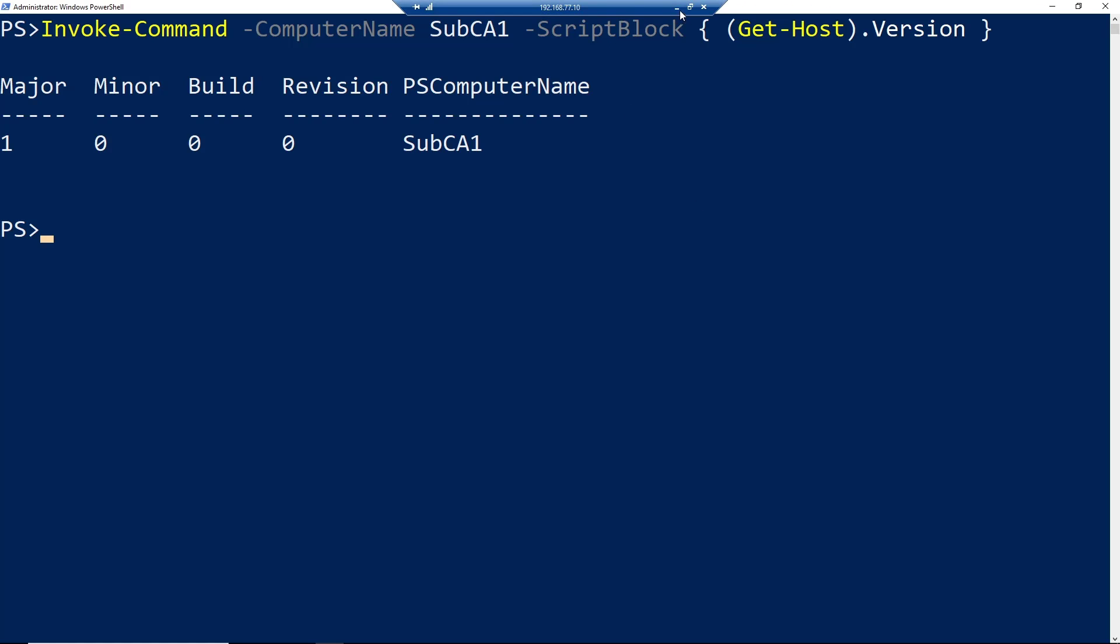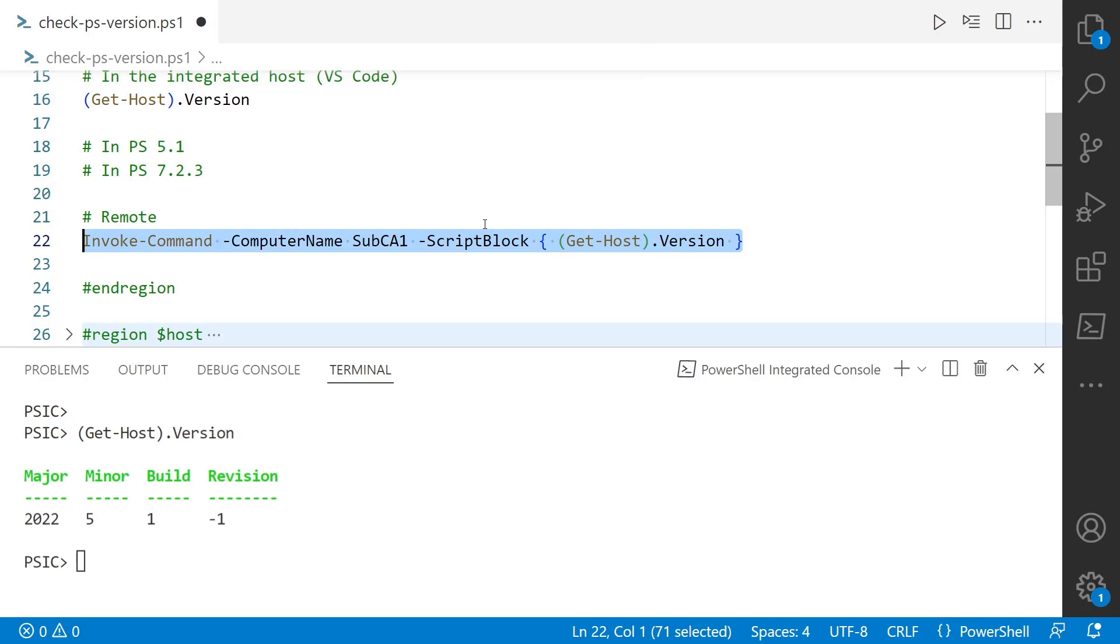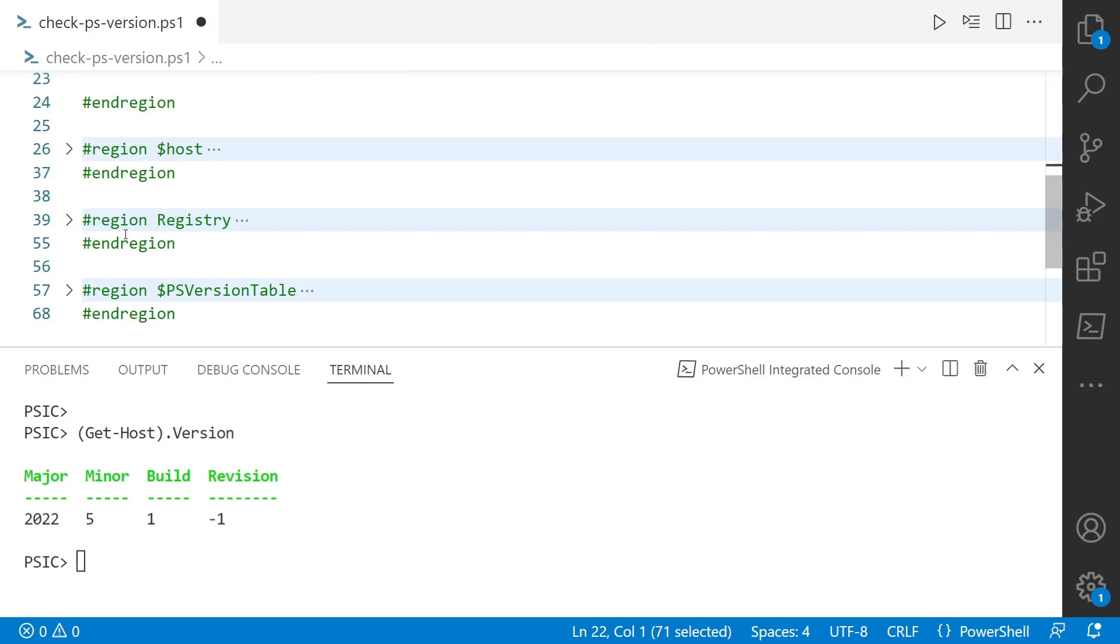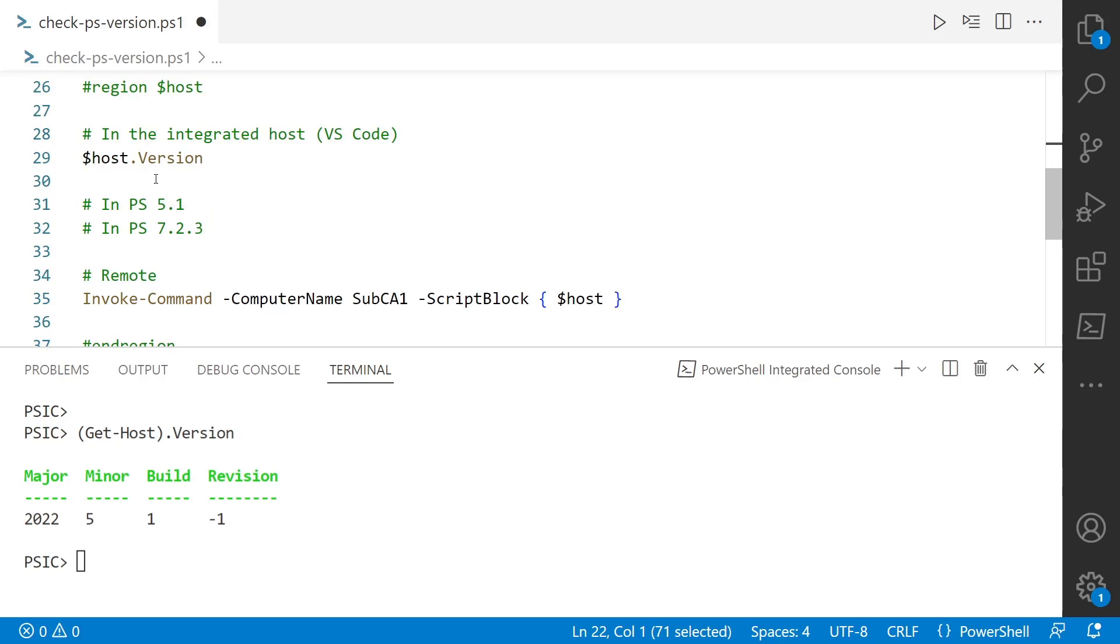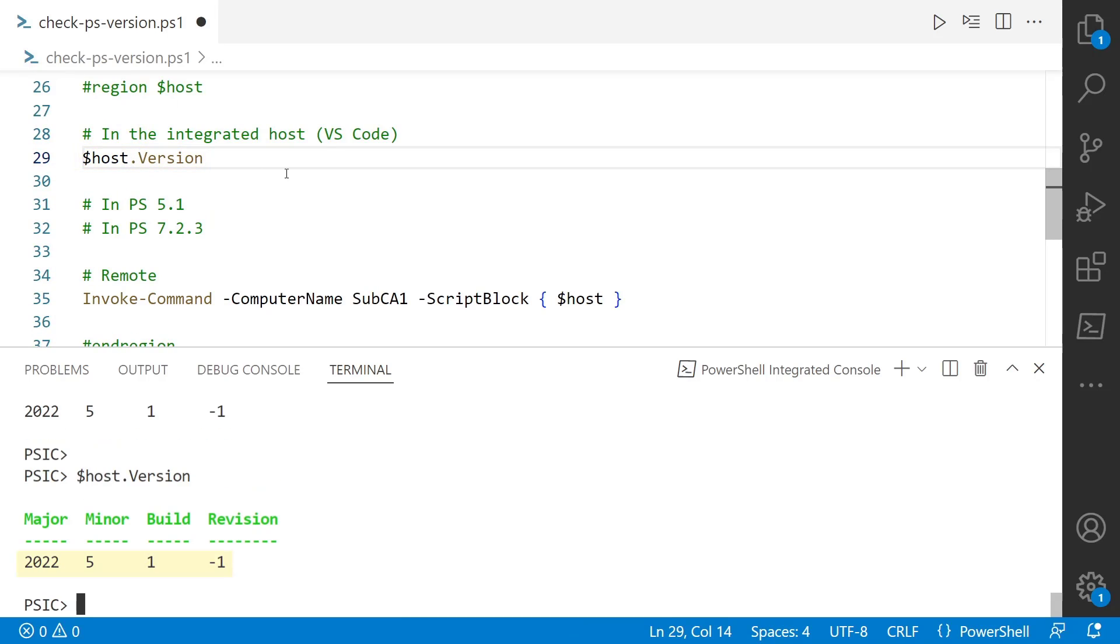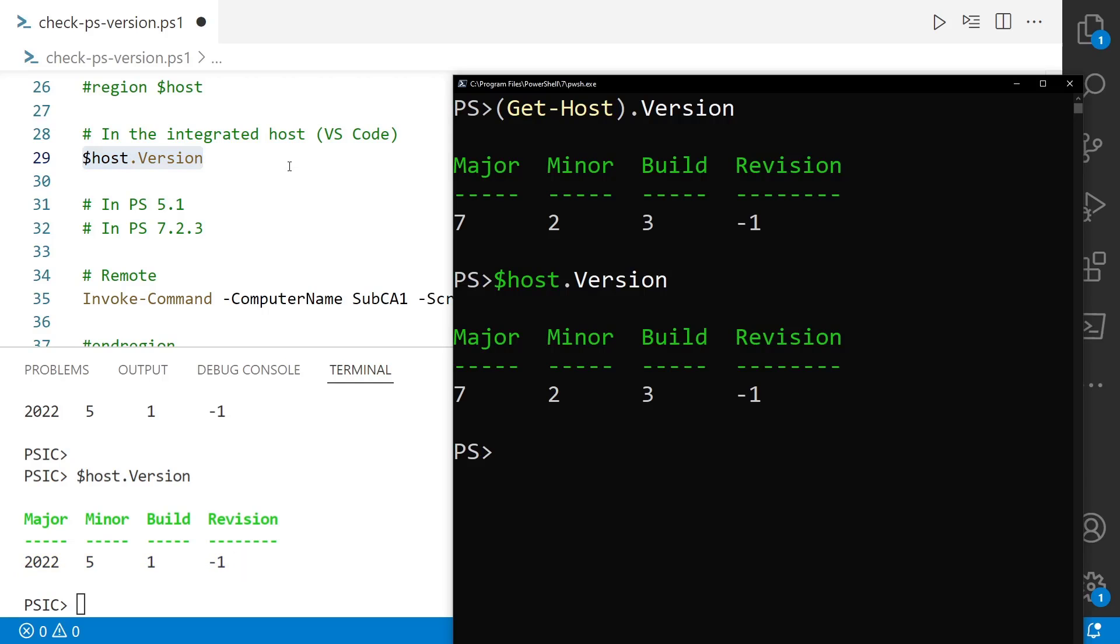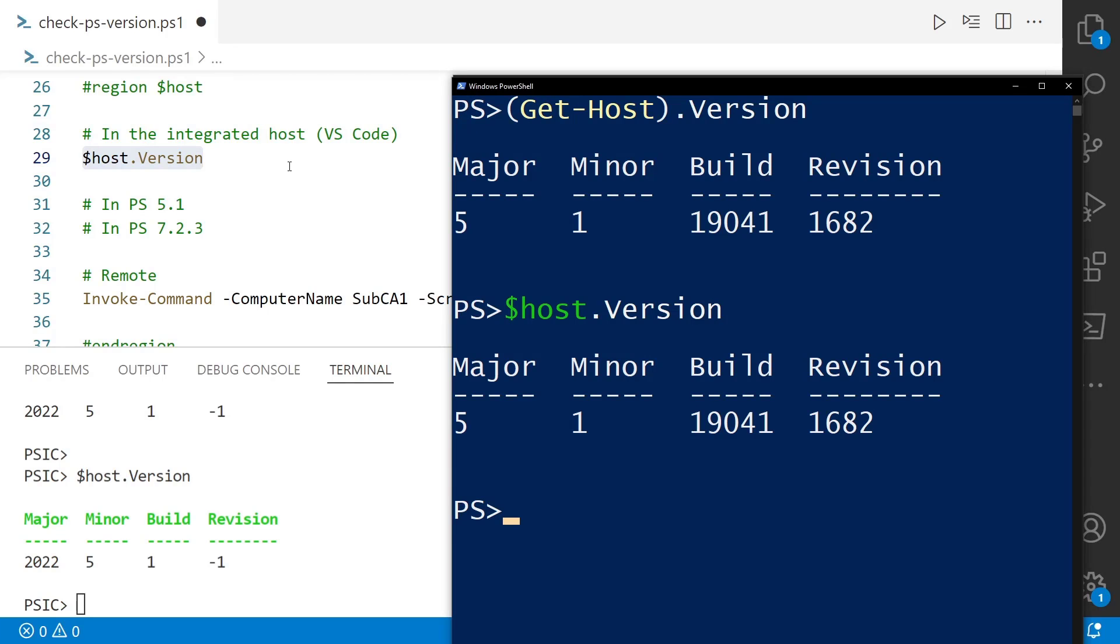So Get-Host is not a reliable way to do it because it's looking at the host. If we look at the $host automatic variable dot version, this is going to look suspiciously similar to Get-Host. The output in PowerShell 7 or PowerShell 5 all looks the same. Well, the $host automatic variable is the output of Get-Host, so that's why it looks the same.